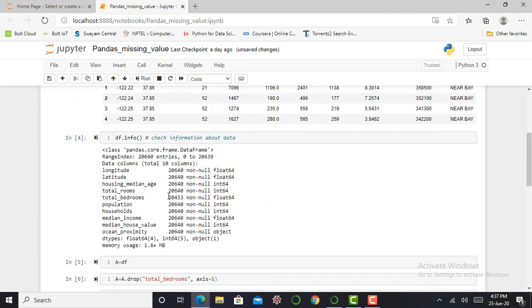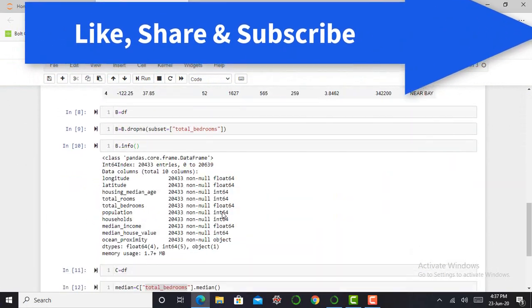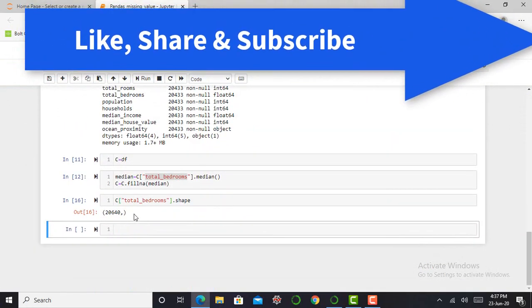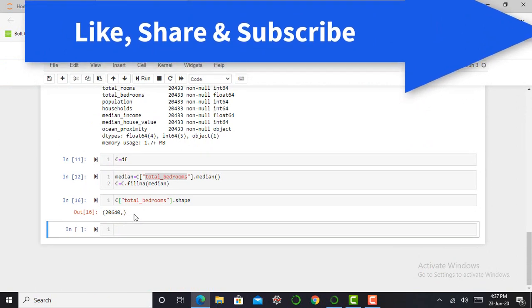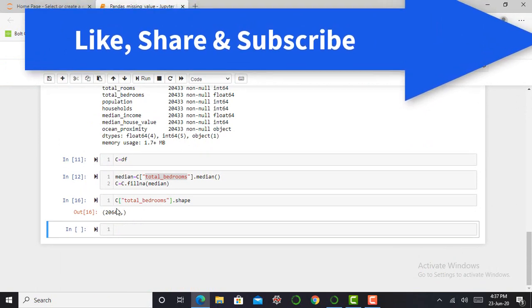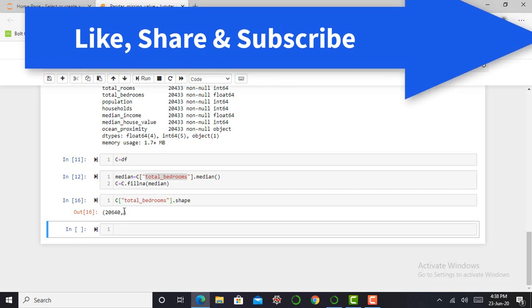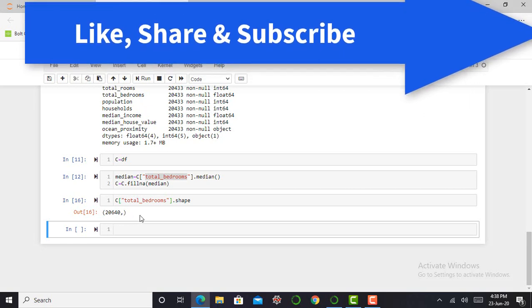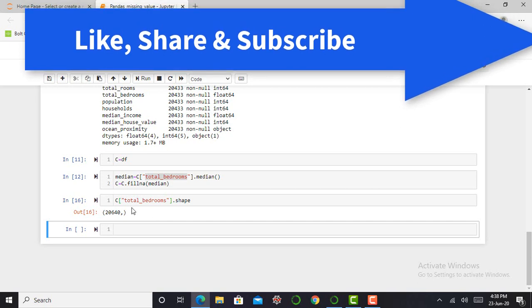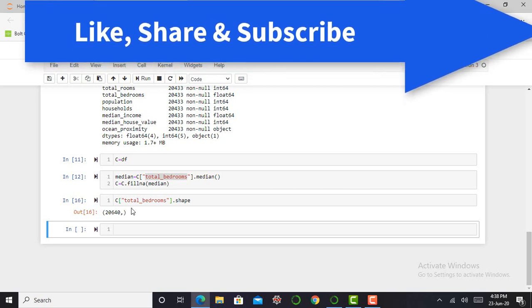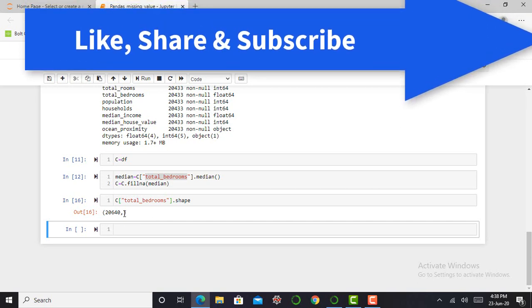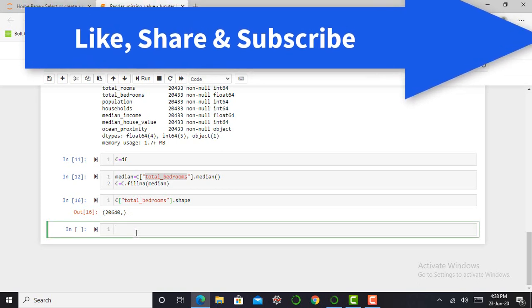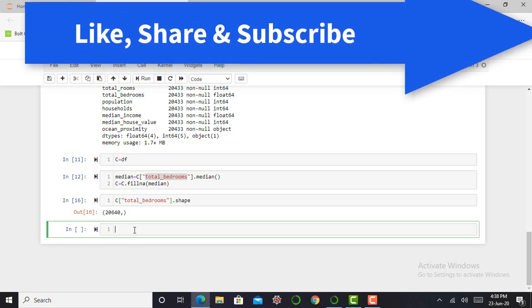First of all, my total bedroom column contains only 20,433 values, but using median method, I can place the value of my median in place of my missing value using fillna command. And right now the shape of that bedroom column is 20,640. So my missing value is filled by using fillna method.